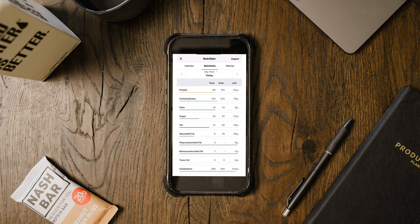Now if I click and look at my macros for everything laid out, I've hit 88 grams of protein out of the 150 I'm aiming for — so I have 62 grams of protein left to hit. I've hit 146 carbs out of 225, so 79 carbs to go. I also have some leeway on fiber and fat — 29 grams of fat still available for the day. But the restaurant we're going to is a steakhouse, and if there's steak, I'm going to have some steak.